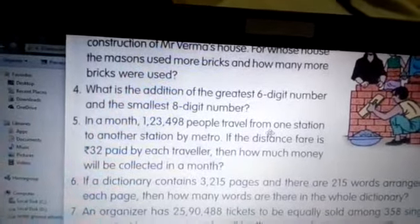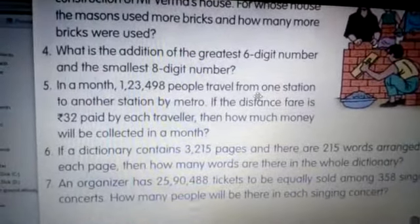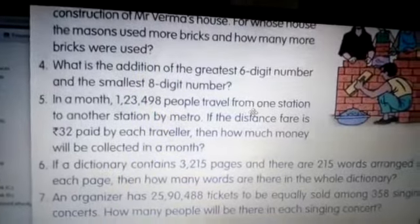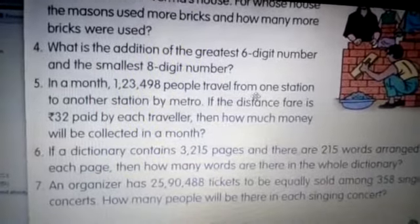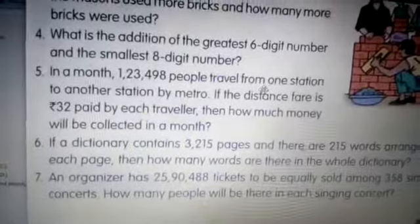Fourth question: what is the addition of the greatest six-digit number and the smallest eight-digit number? You need to find the addition of the greatest six-digit number and the smallest eight-digit number.